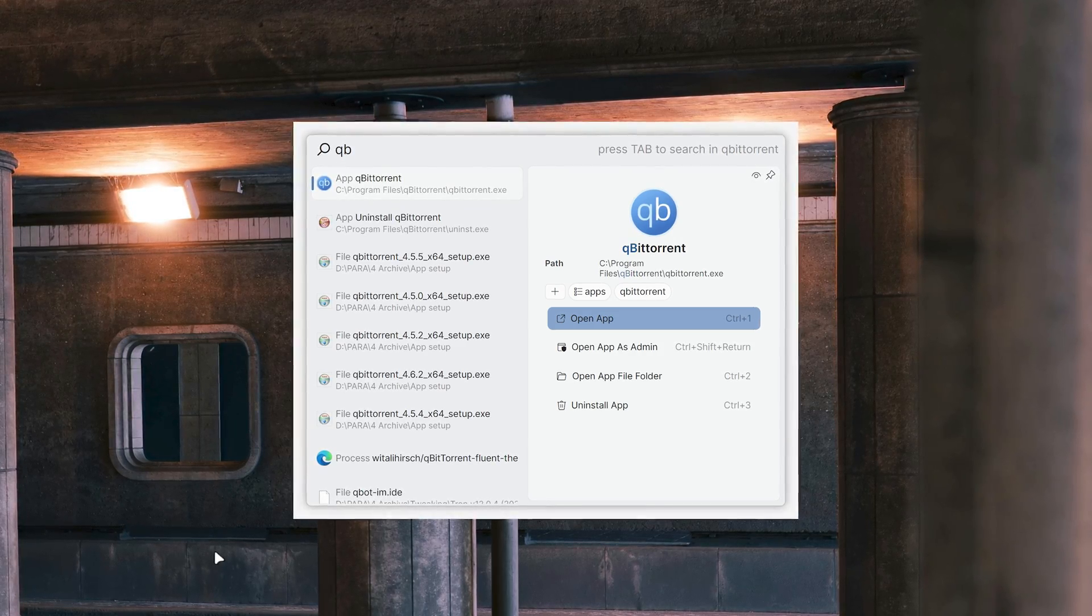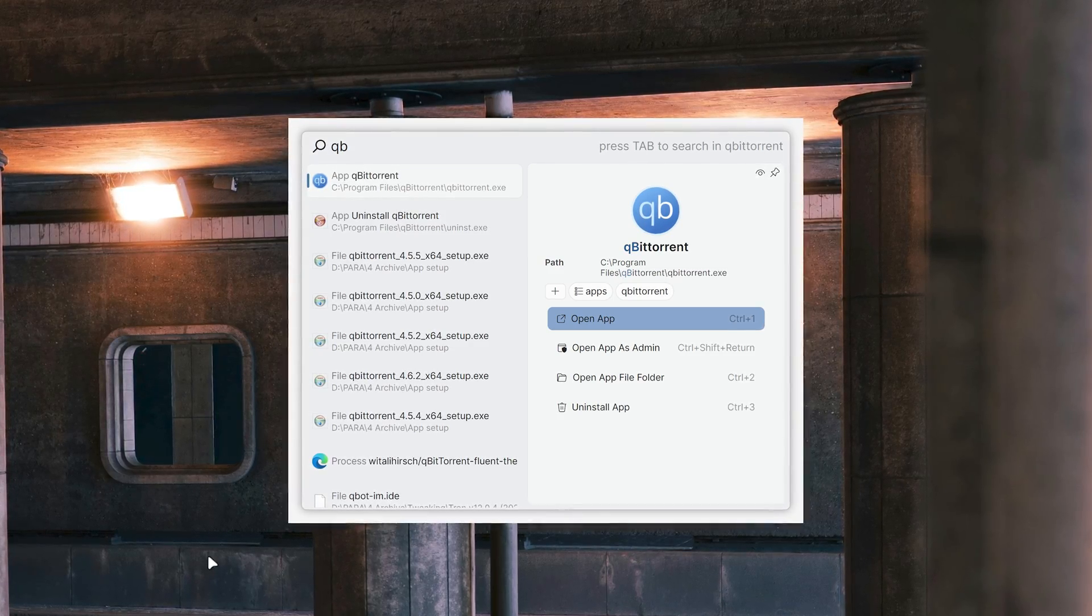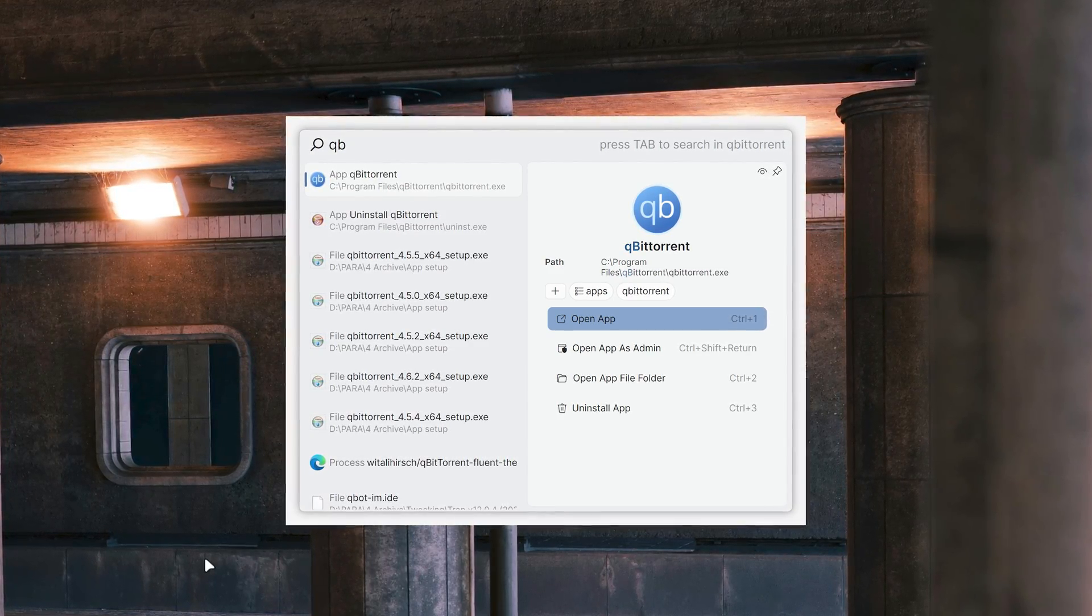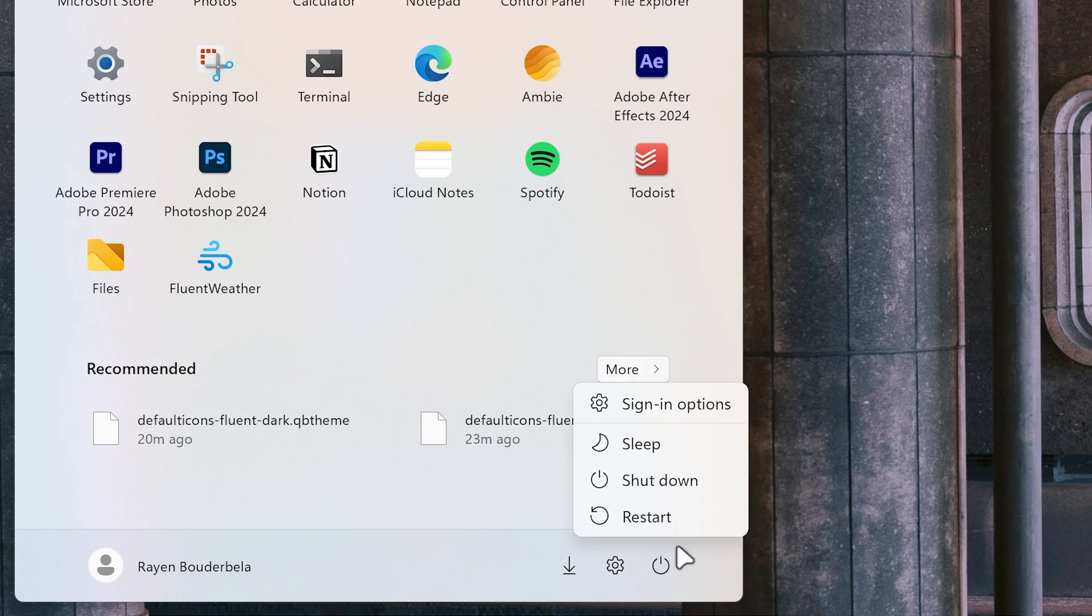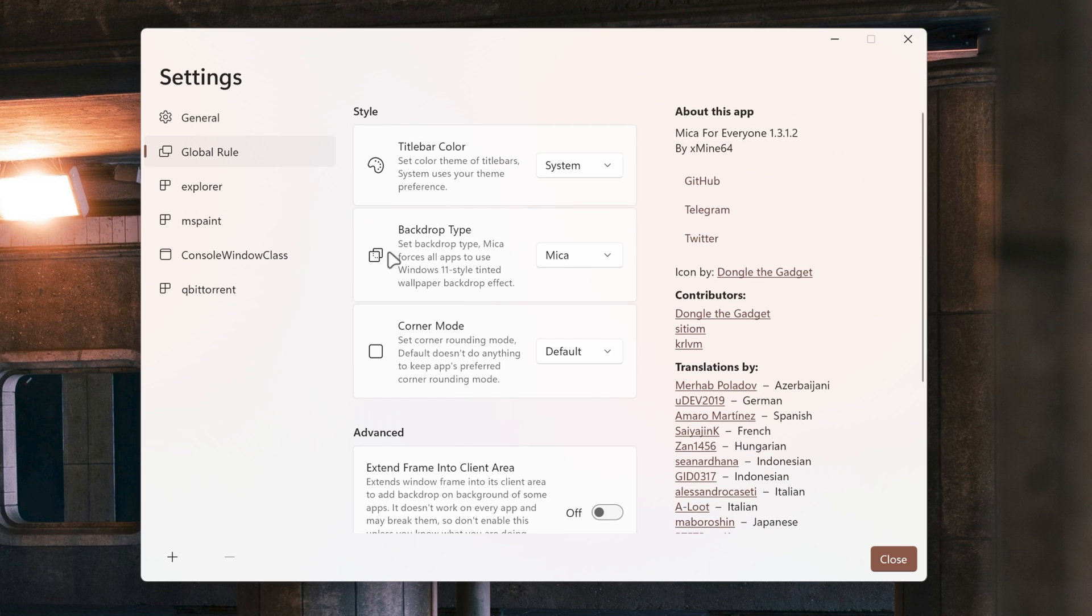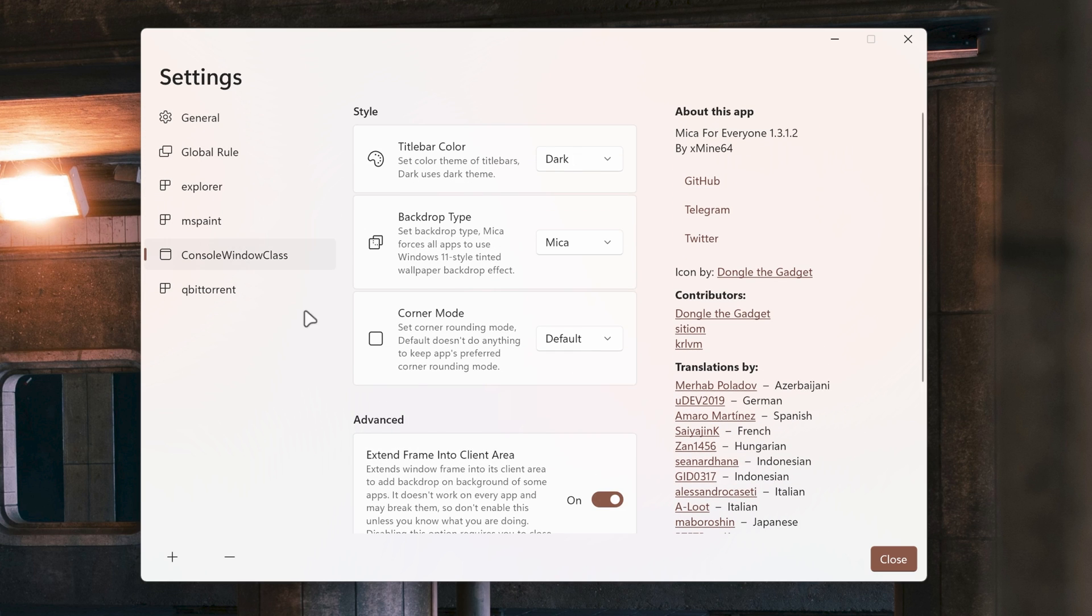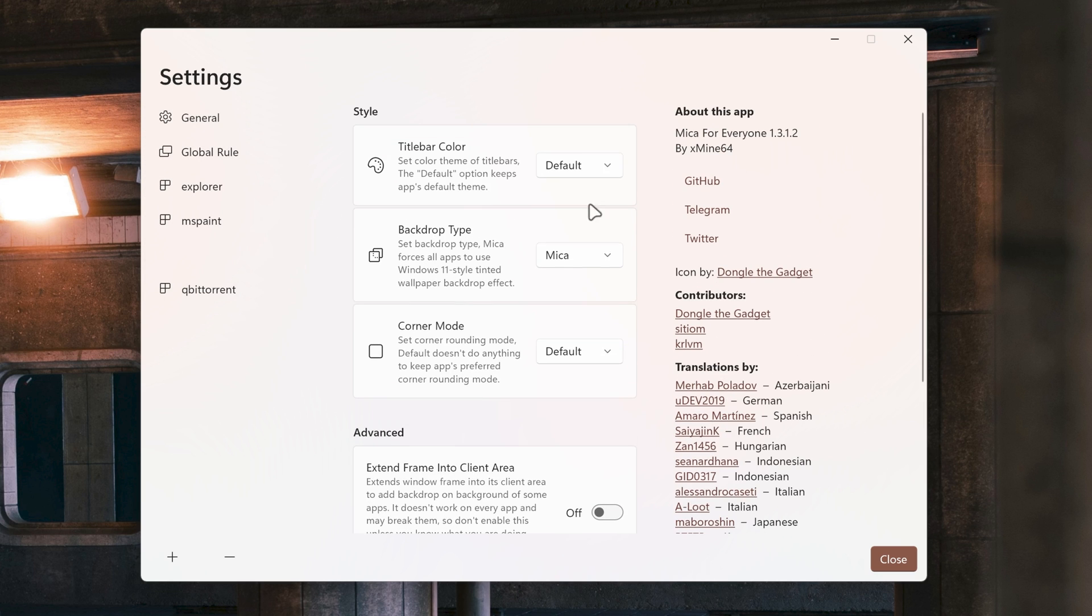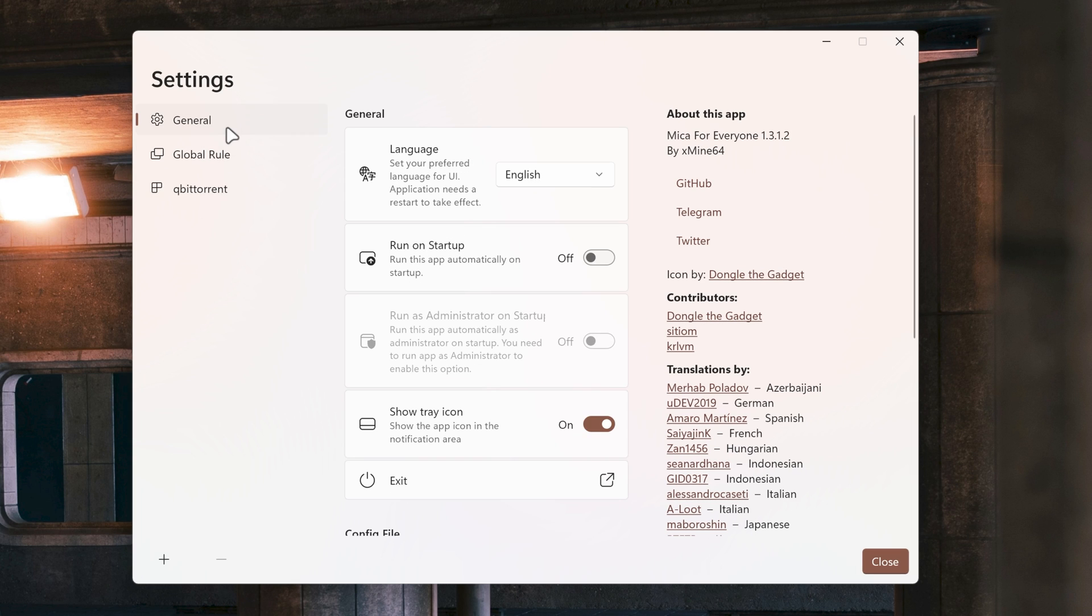Mika for everyone caused fluent search to have a white background under it, but this issue resolved after restarting the system. If Mika for everyone makes unwanted changes to your PC, set all other rules to default and toggle options off. If you'll be using this theme often, make Mika for everyone run on startup.